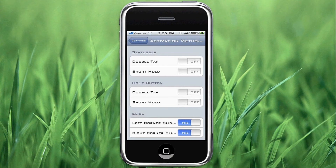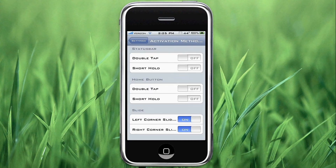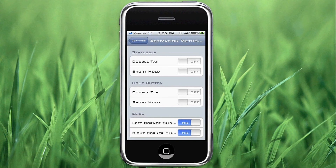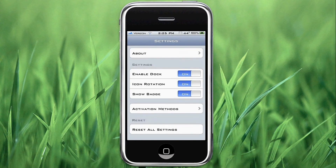You can have the home button, but again, a lot of applications pull from the double-tap or short-hold of the home button. You can have slides, which is what I have — the left corner and the right corner slide — so sliding from the bottom right or bottom up activates it. That's what I have set right now, but as far as I know, there's no other application that uses the left or right corner slide, so that may be a good setting for you.